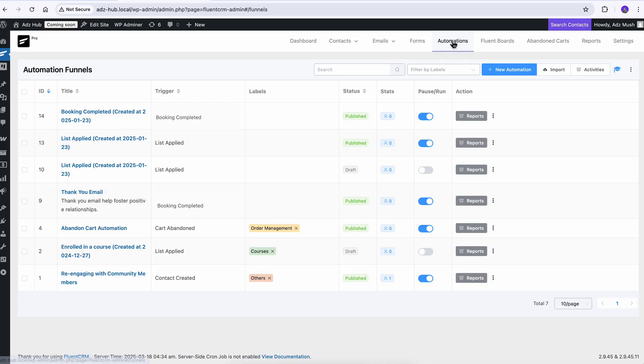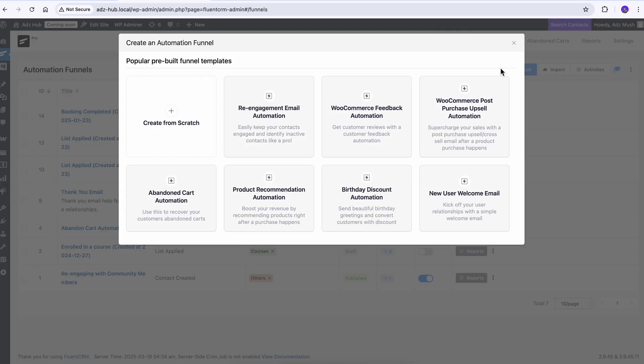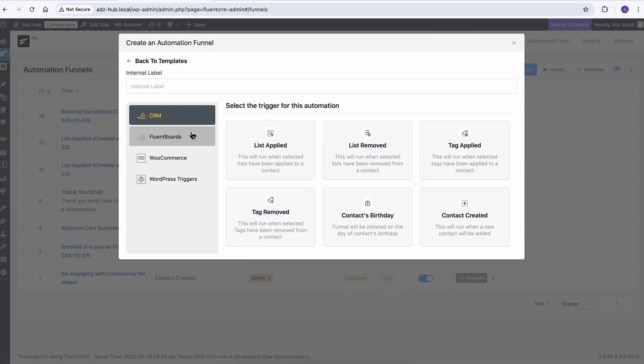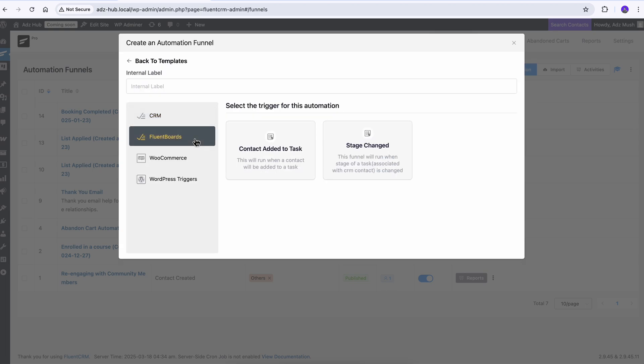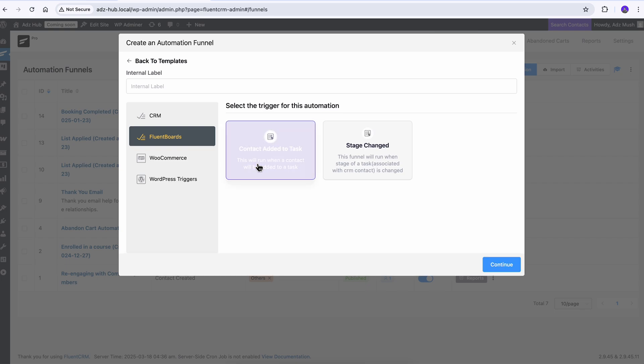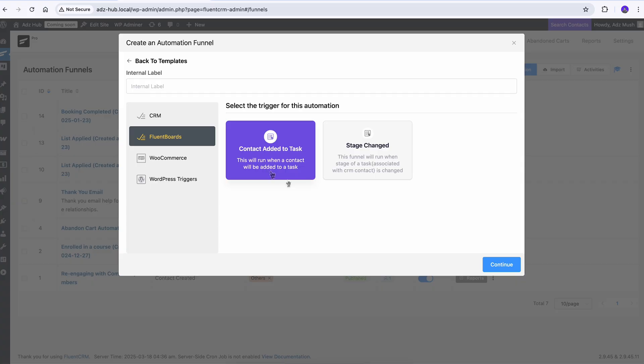Armed with all the client information I need, it's time to unlock the potential of automation. From the automation panel, select new automation and then go with creating one from scratch. Let's switch the tab to Fluent Boards to access the triggers. As I want my clients to get notified whenever I add them to a task, my pick is 'Contact Added to Task' — then Continue.